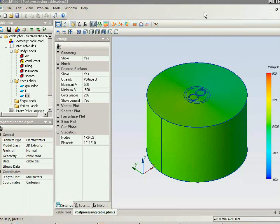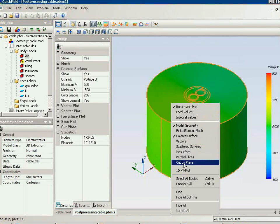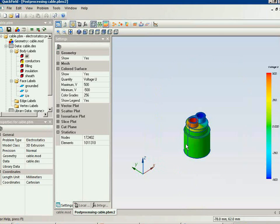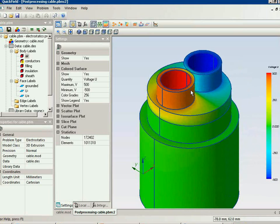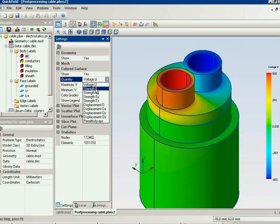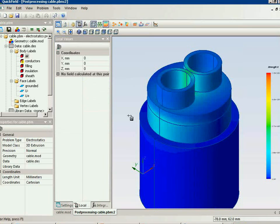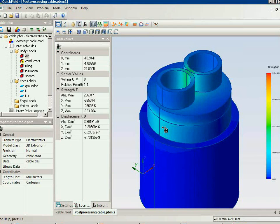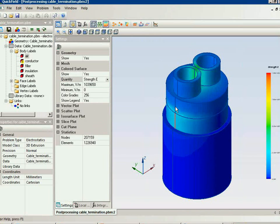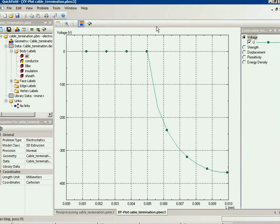Now the field is calculated and we can see the electric potential distribution. Let's hide the air block and take a look at our cable. You can see the electric potential distribution on the cable surface at the cable termination. I can change the value to electric field strength. I can get the local values and build an X-Y plot. Here you can see the electric potential distribution, and at the point where the screen is removed we have the high value of the electric field strength.